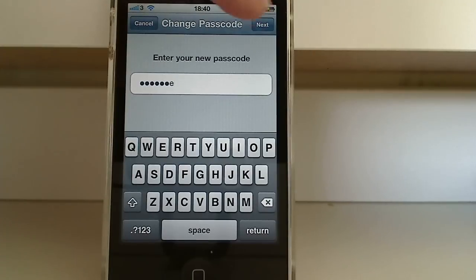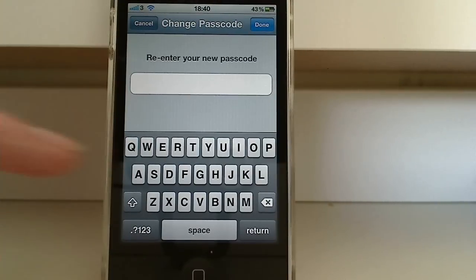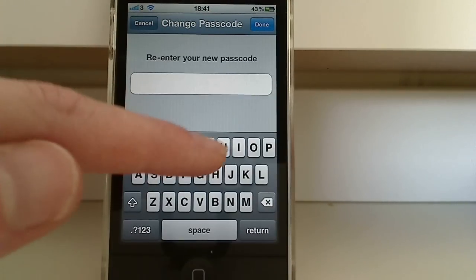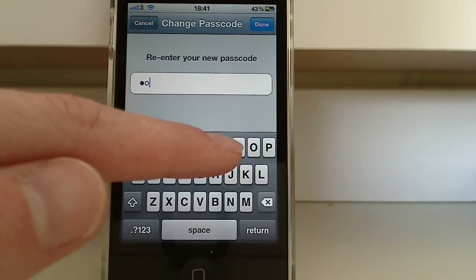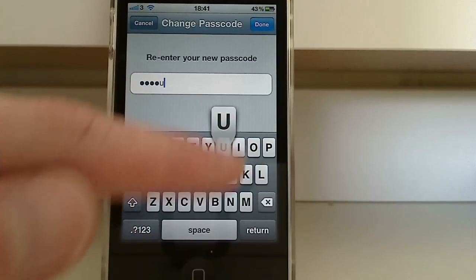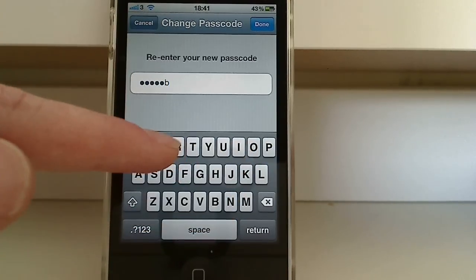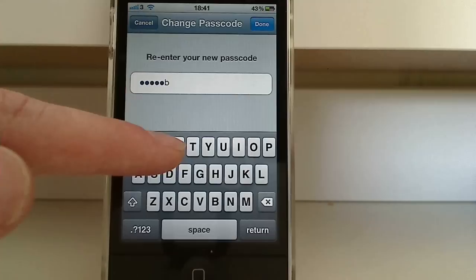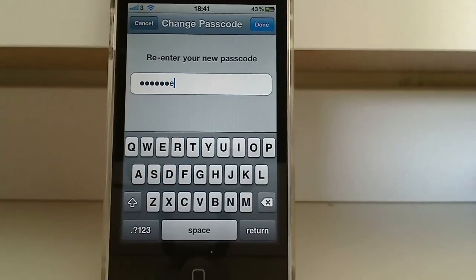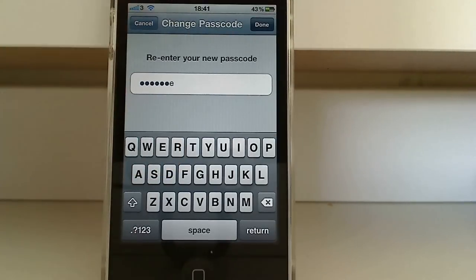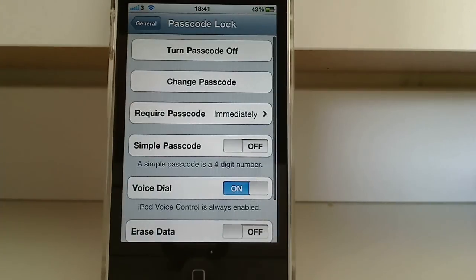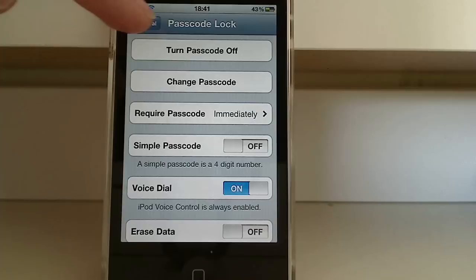And press next, then re-enter it again. And tap done. Sorted.